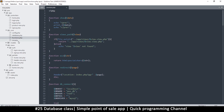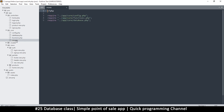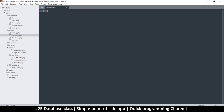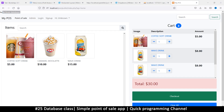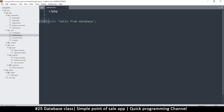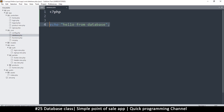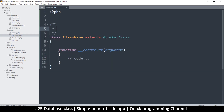Let's begin our conversion. In the init we have database.php already set up, so it's already running. If I echo 'hello from database' you'll see it right at the top because it's already included. The way we create classes: you write the word class, add a description like 'database class', and give it a class name.